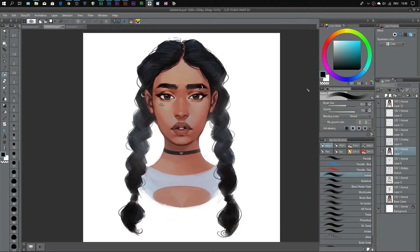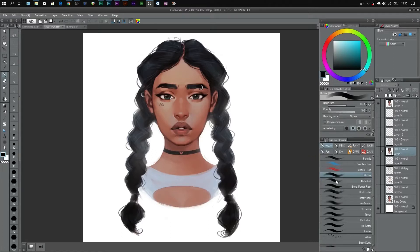Hey guys, some of you have asked me how I use layers or how to use them effectively. So I thought it would be a cool idea to show you the process or the order that I put my layers in when I'm creating my illustrations. On the screen you see Clip Studio Paint and an illustration that I've done earlier. So let me turn off this final layer and run you through my process and explain the order of my layers and why I've chosen that order.